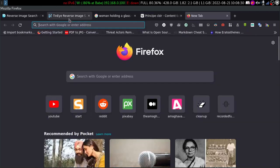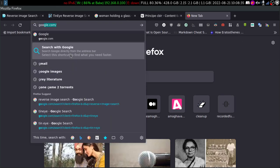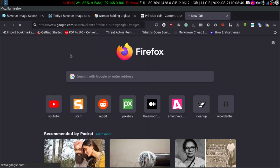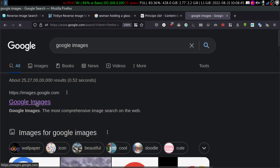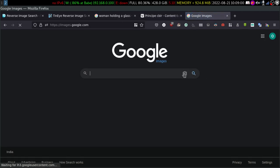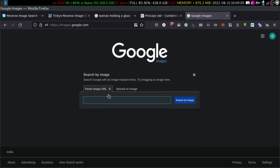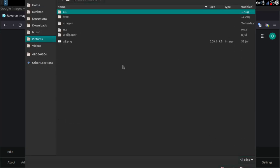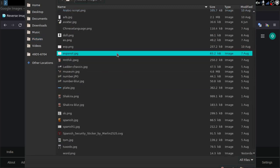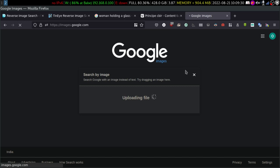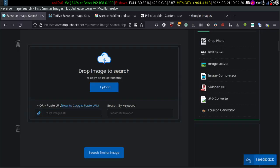There are a lot of reverse image search engines out there. Google also has a reverse image search engine — Google Images. Here you can see the icon. If you click on it, it will prompt you with two options: you can paste an image URL or upload an image. Let's upload an image — I have some images stored. Maybe let's try to find Shakira. It's uploading, and you can also do the same with duplichecker.com — you can upload here.